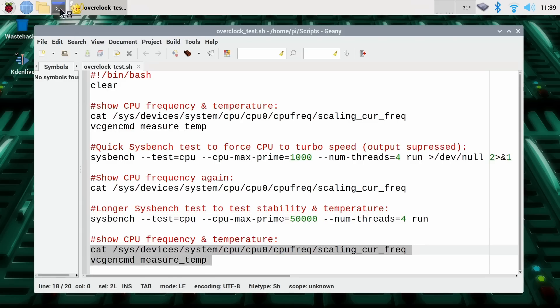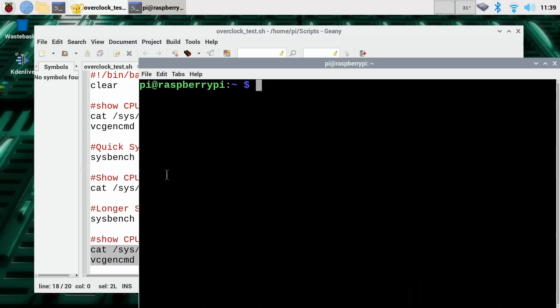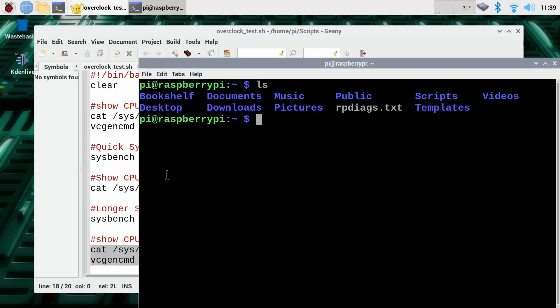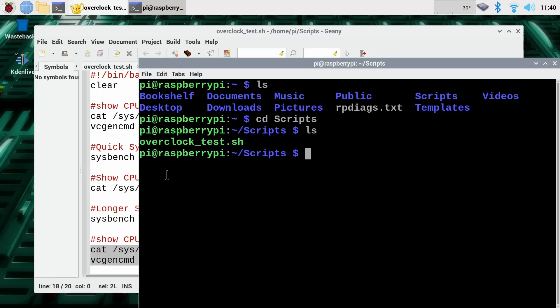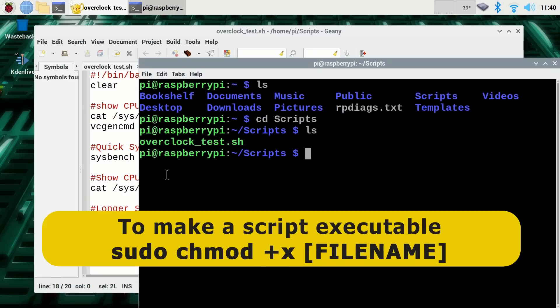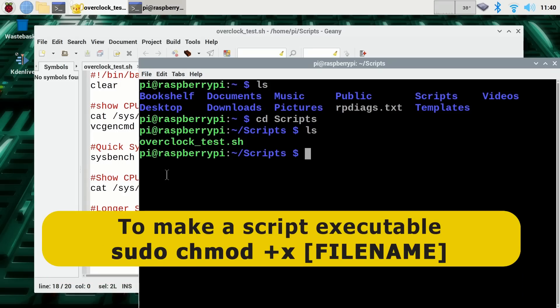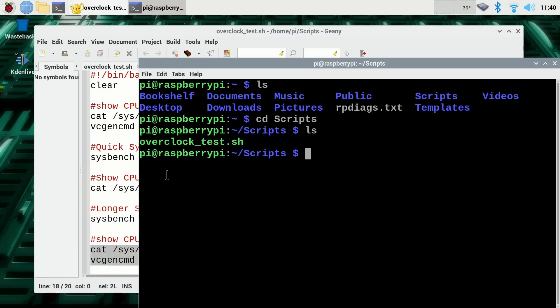Save this script in a folder called scripts. If we do a list there you'll see there's a folder there called scripts, cd scripts will take us to it. To make the script executable I've already entered the command sudo chmod +x and the name of the file which here is overclock_test.sh. If you don't do that you won't have an executable file to run. Anyway, having said all of that, we're going to find the command to actually run it.